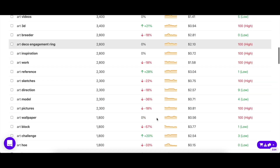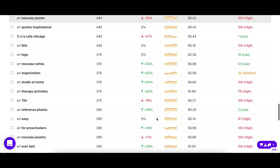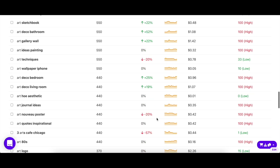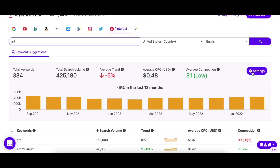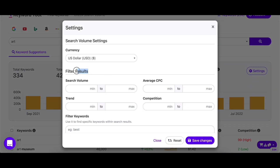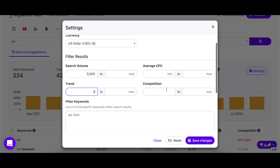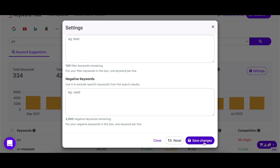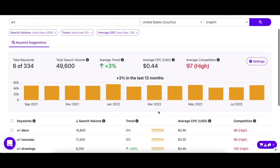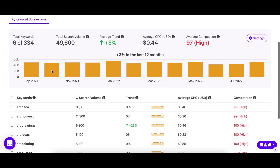Since Keyword Tool returns hundreds and sometimes thousands of keyword suggestions for a single query, it can be quite overwhelming to go through all of them. This is where the settings feature comes in handy. Keyword Tool lets you filter keywords according to your preferences. You can set limits to any metric and even add filter and negative keywords. After you're satisfied with your values, just click Save Changes. The keywords are now drastically reduced, so you'll only see keywords that fit your requirements.